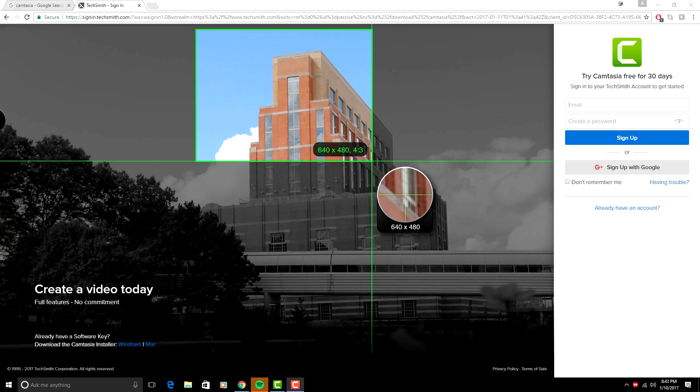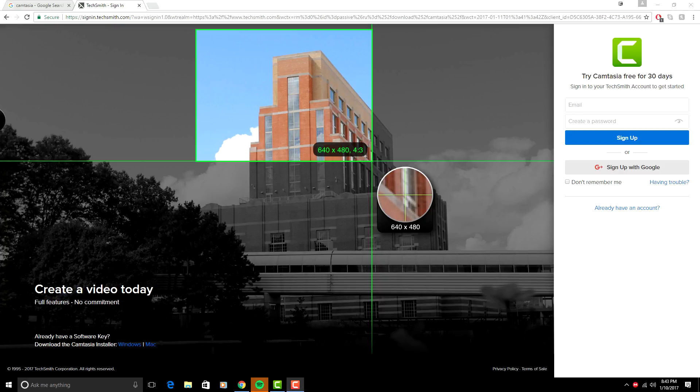Now what you want to do is get a Camtasia 8 free trial. You just go to this website up here, I'll leave the link in the description of this video. You just want to download that. That will give you a 30-day subscription, it's basically just a free trial to Camtasia. It's one of the best screen recorders out there.